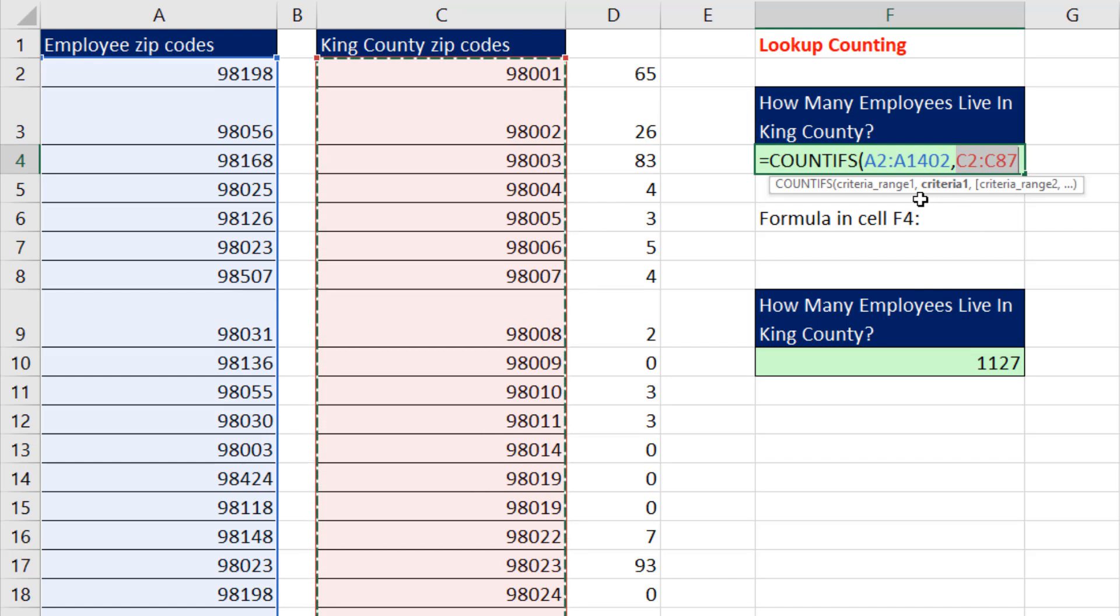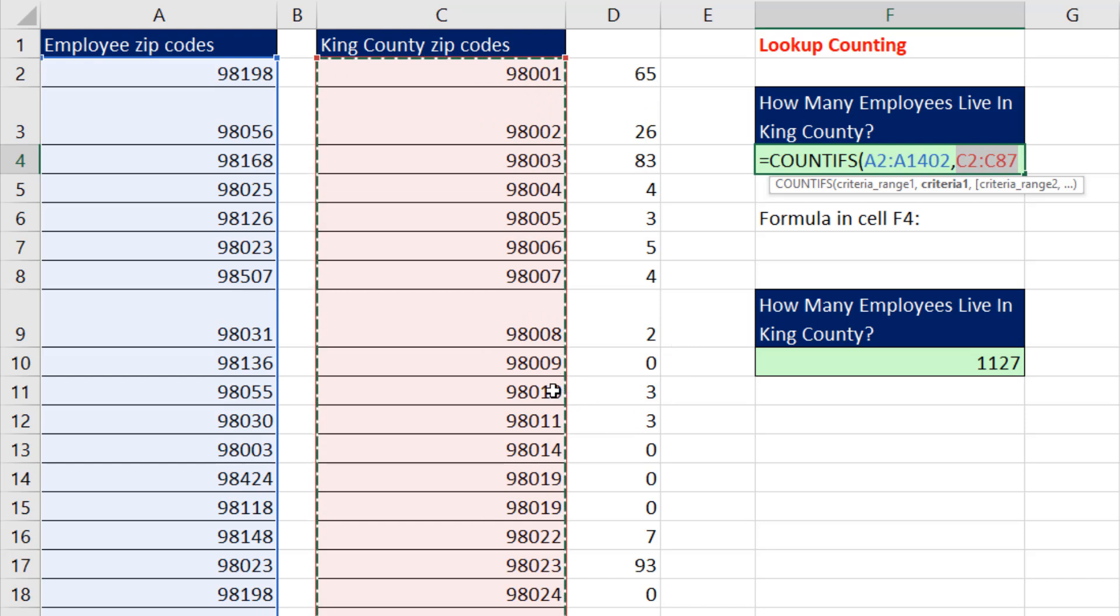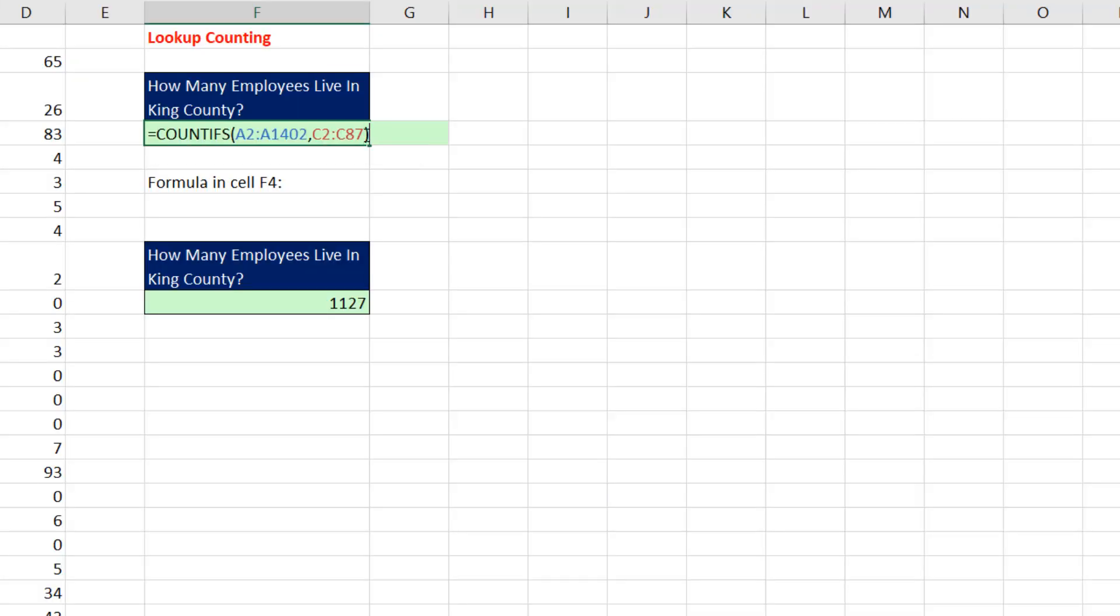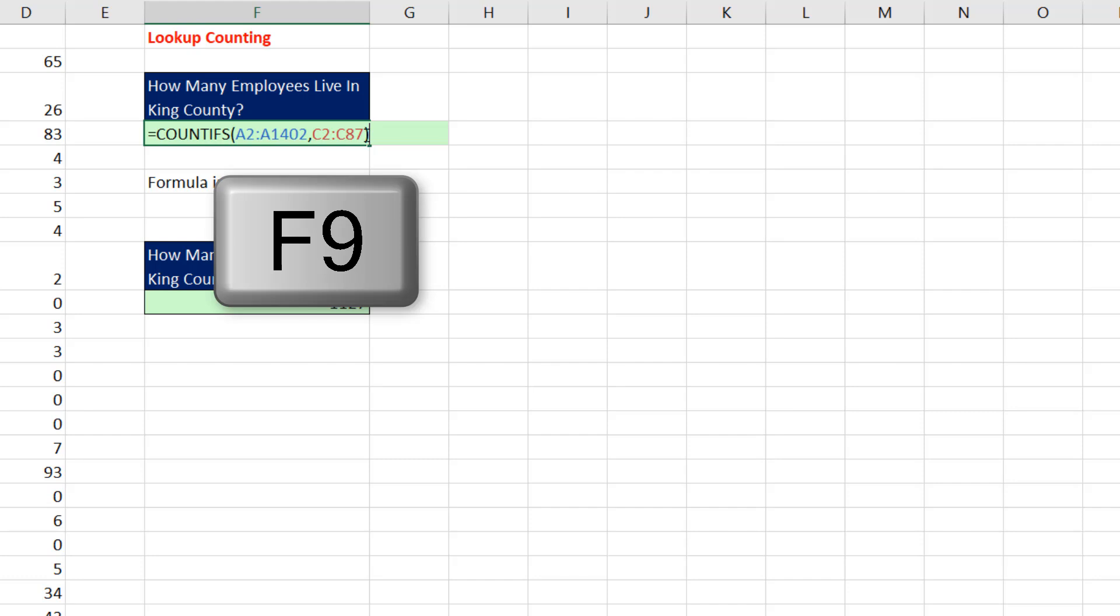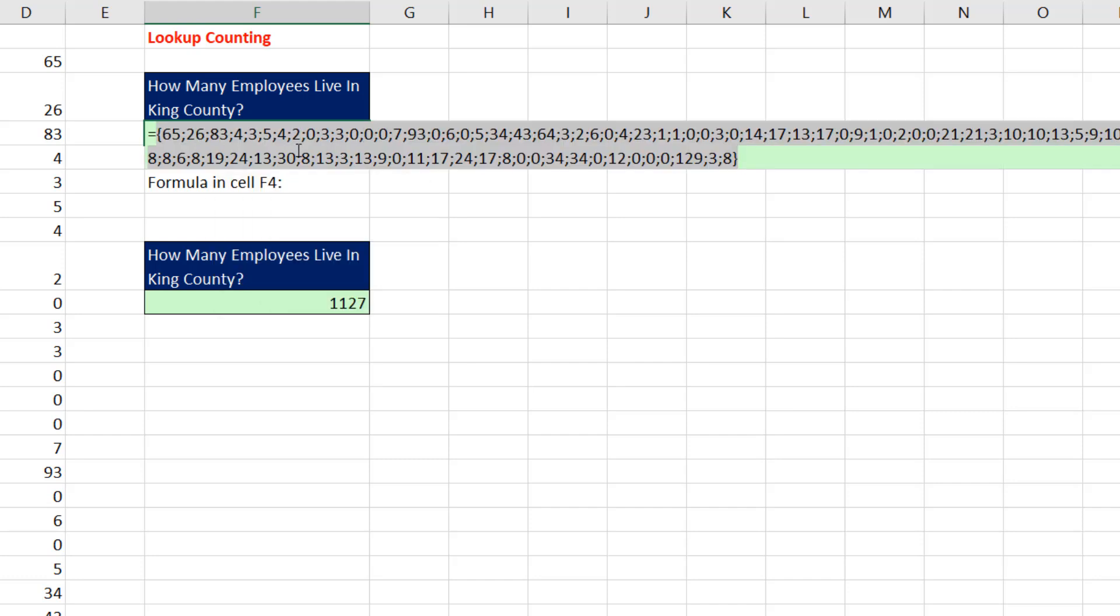Once I put multiple items into criteria one, that instructs COUNTIFS to deliver multiple answers. It will deliver every one of these counts, including zip codes in King County that had no employees in the list. It'll deliver that whole list to the cell. Close parentheses. I'm going to use the F9 key to evaluate this. Look at that, we get the full helper column in our cell.